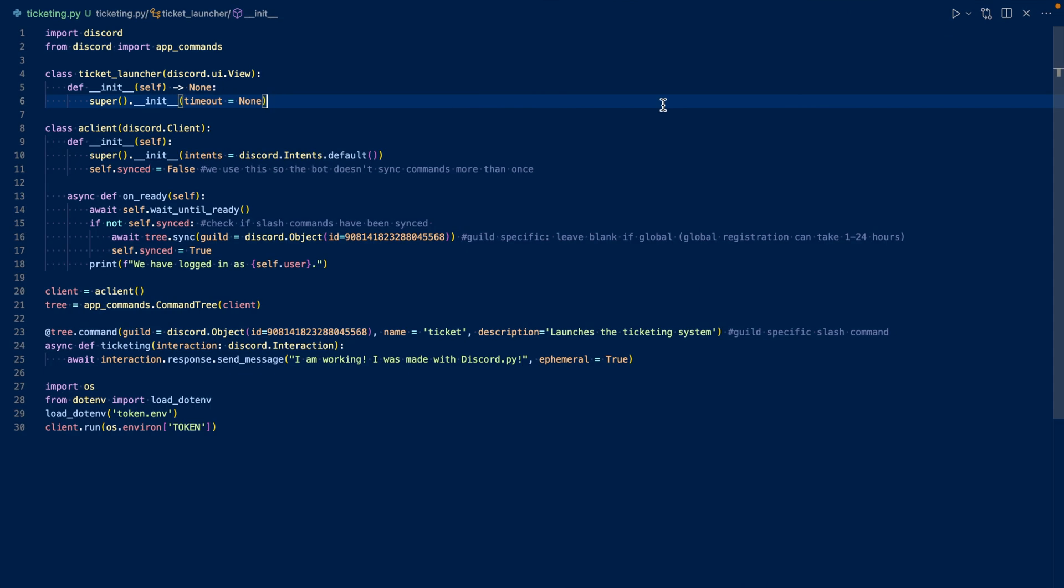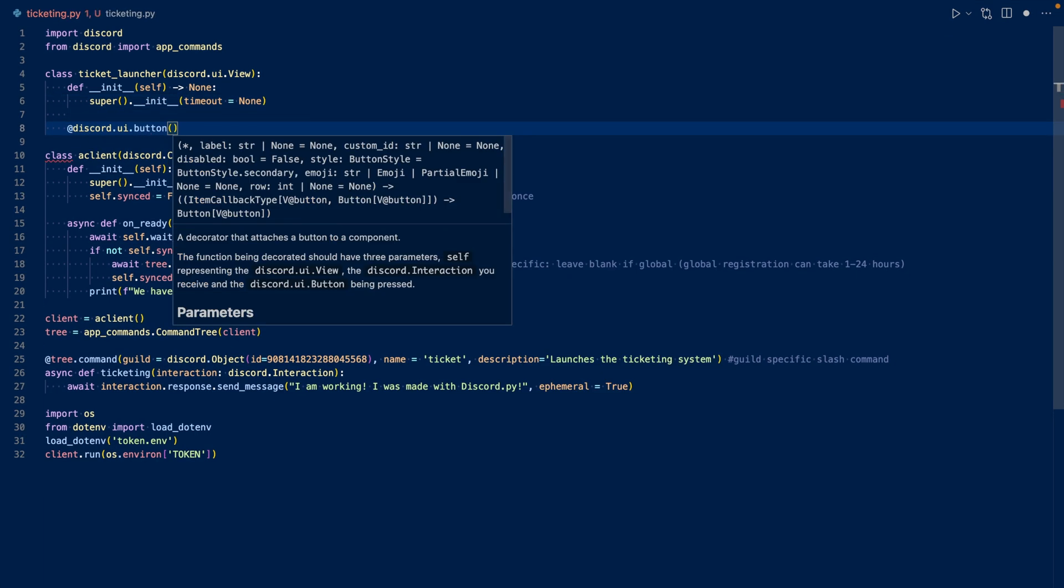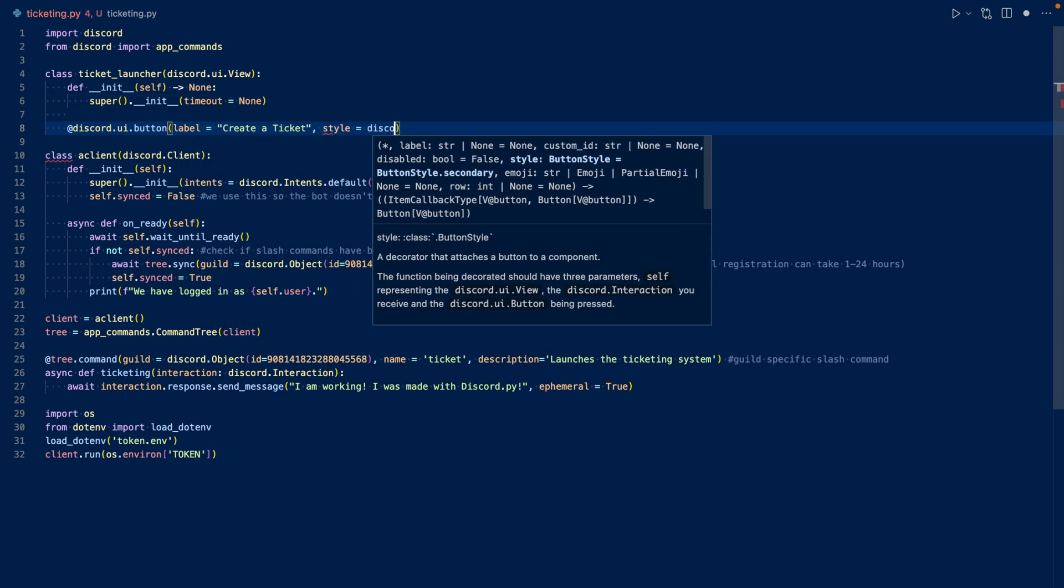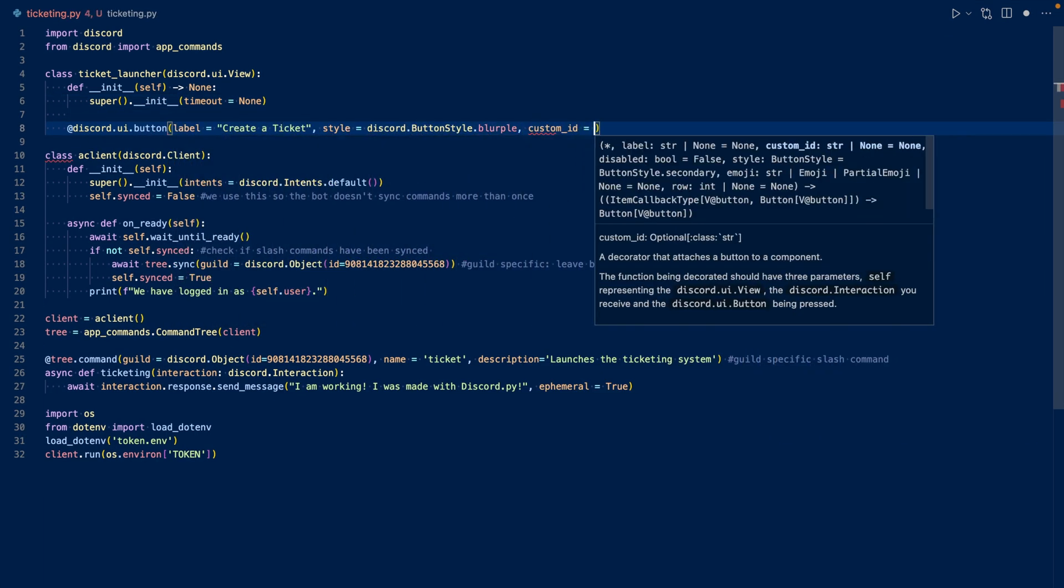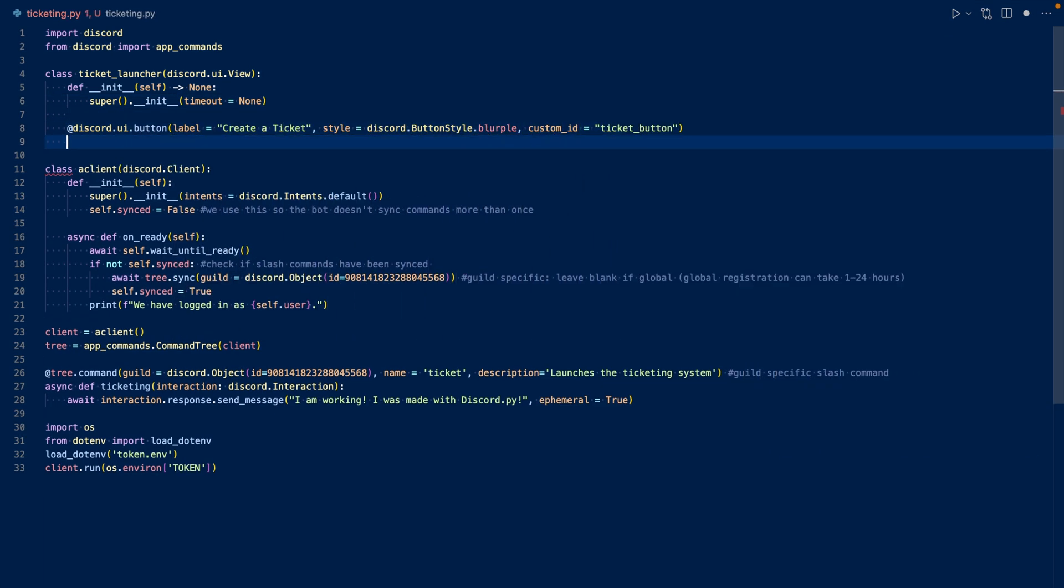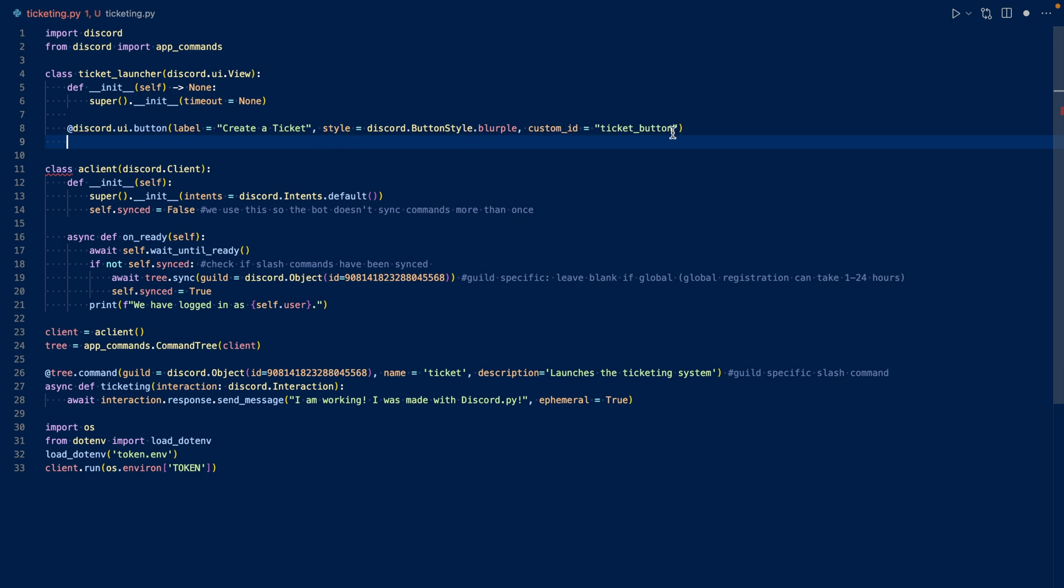So let's create our button now. So this is our button, we're going to call it create a ticket, style is going to be blurple, and our custom ID is going to be ticket button. Now let's work on our callback.